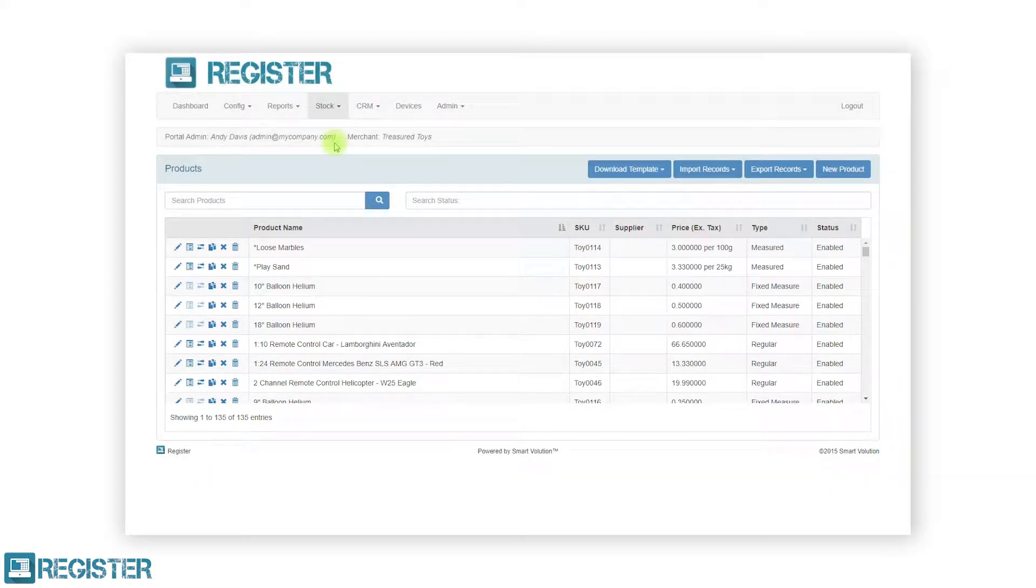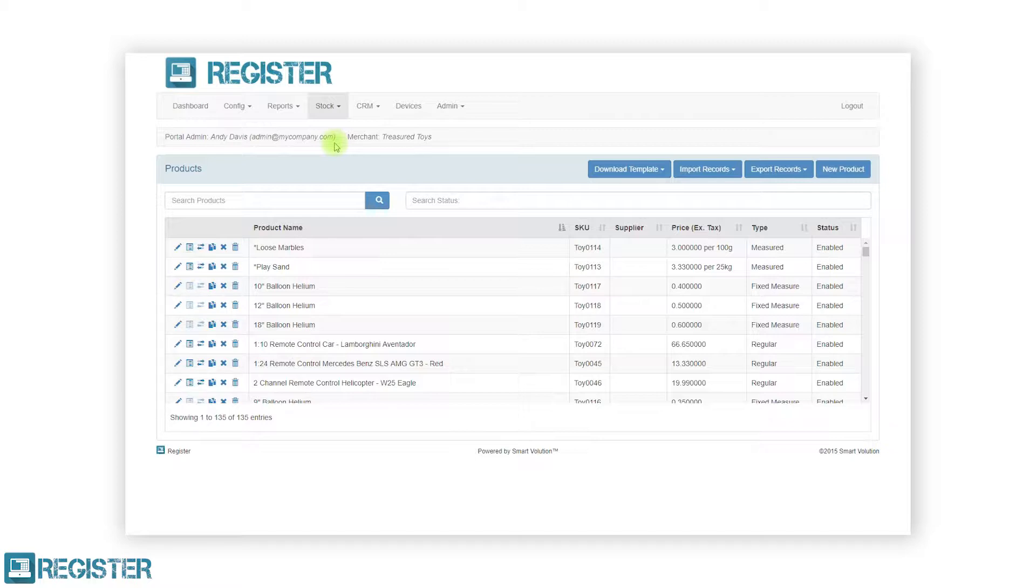You can edit an existing product by clicking the pen icon, view a product stock levels across your stores using the list icon, transfer stock between stores by clicking the arrow icon, duplicate a product using the copy icon, disable and enable products by clicking the cross or tick icons, and finally delete a product using the trashcan icon.